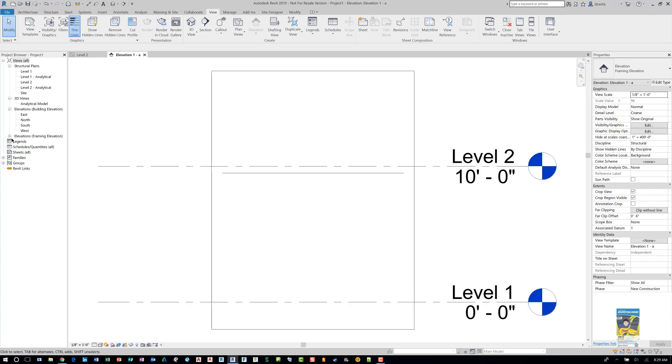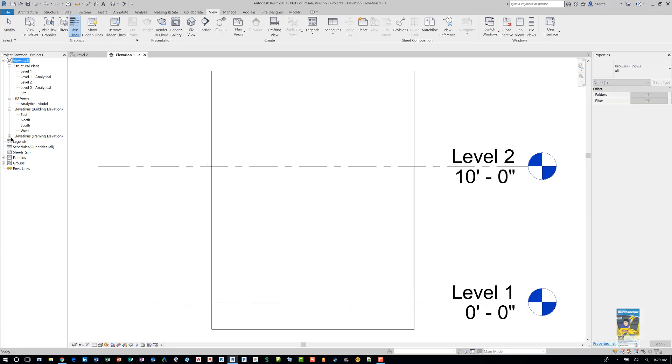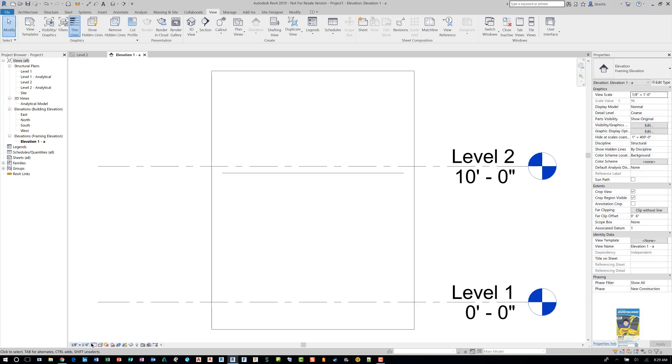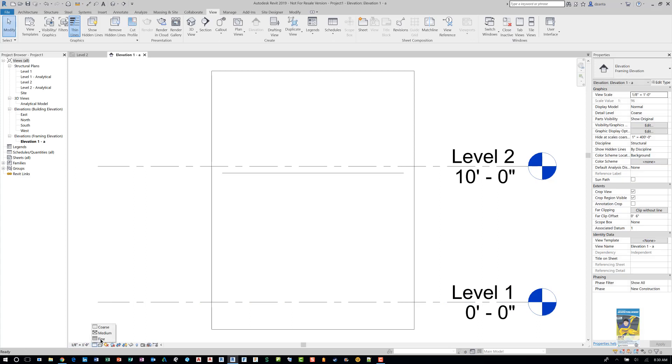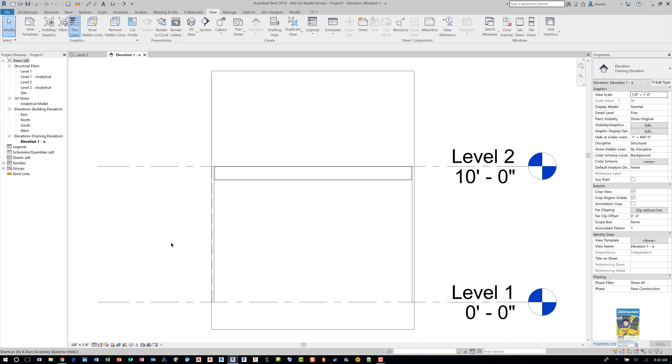So we'll head over to that elevation. And you'll see it actually categorizes it as Framing Elevation over here in the project browser.